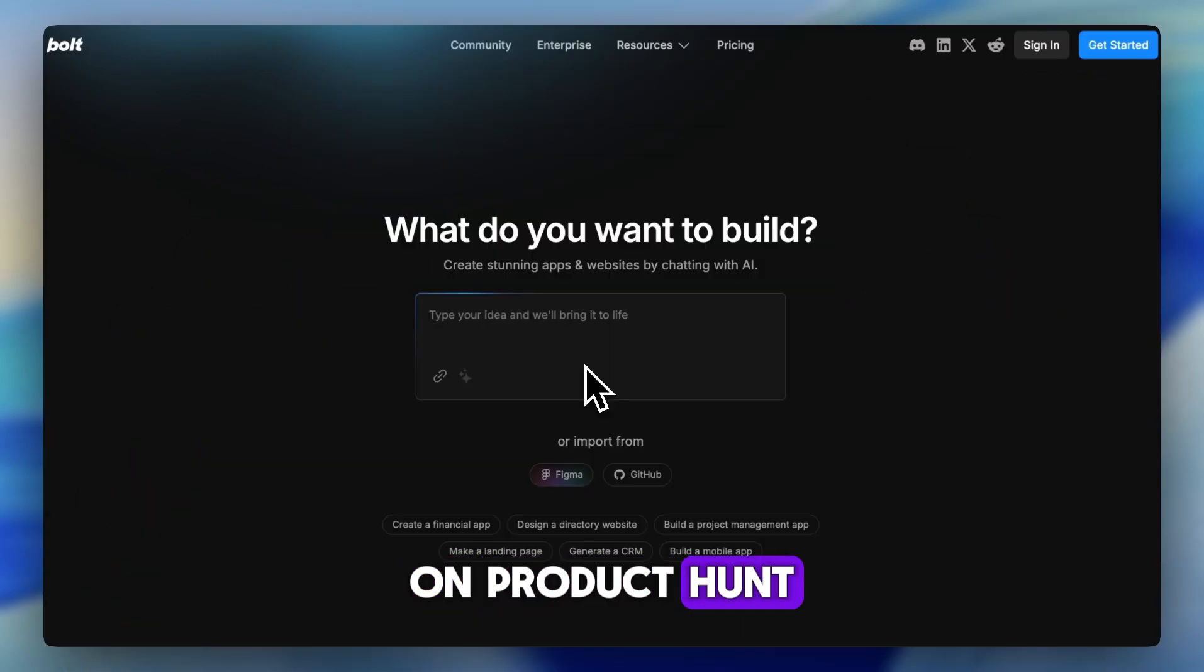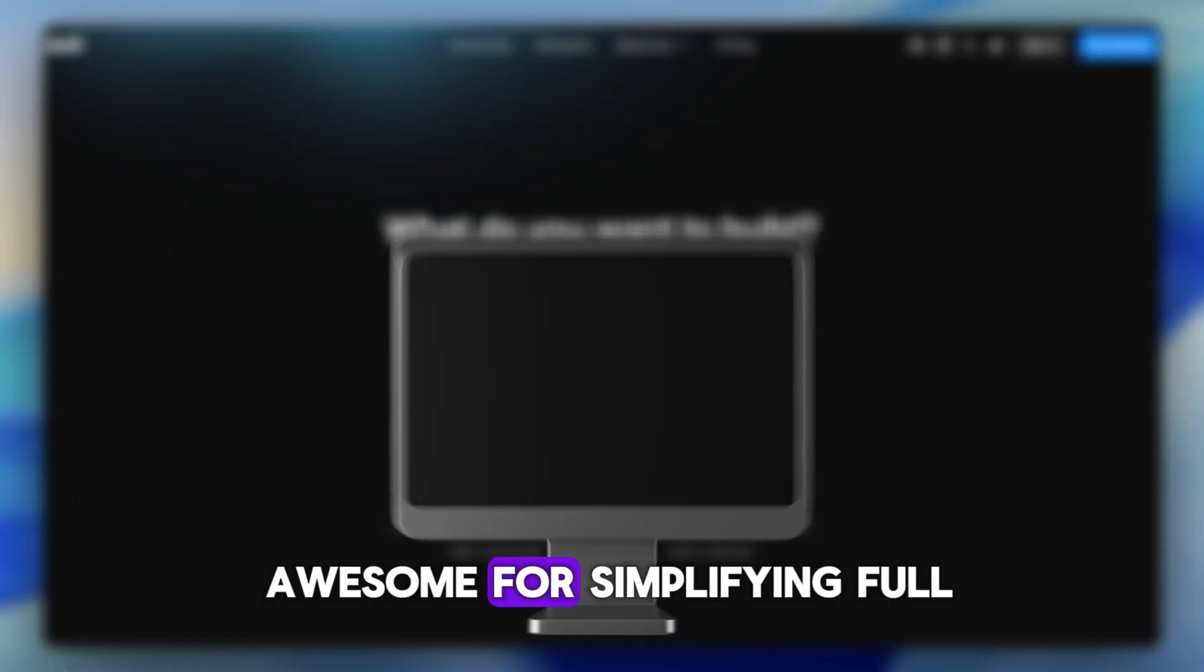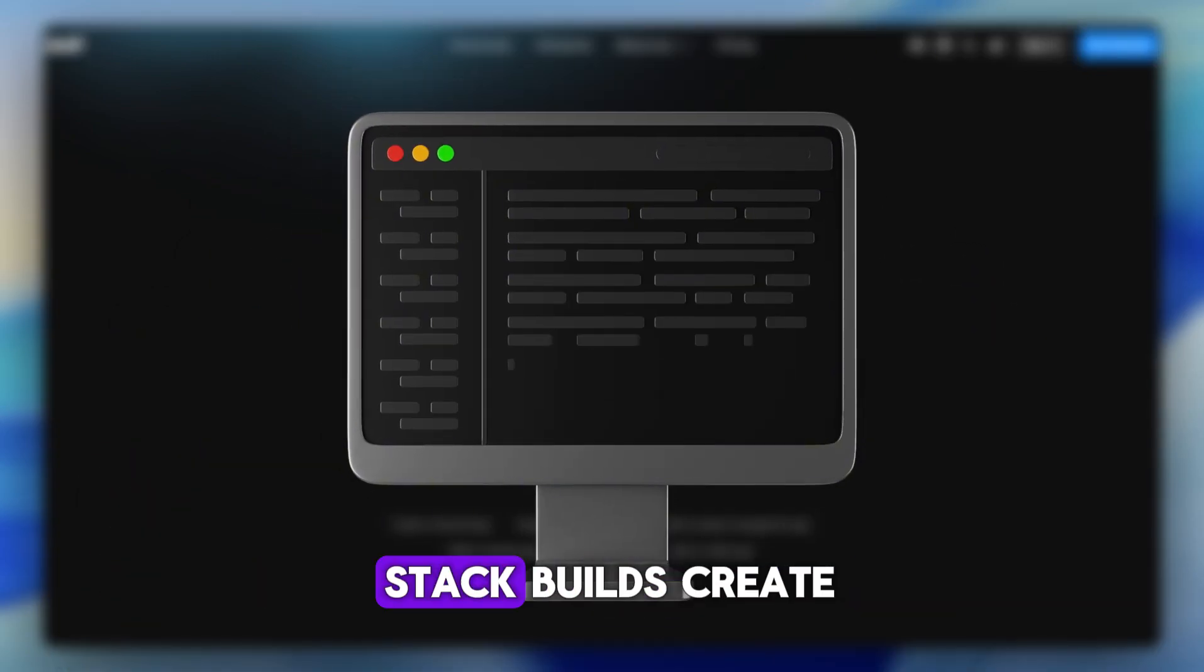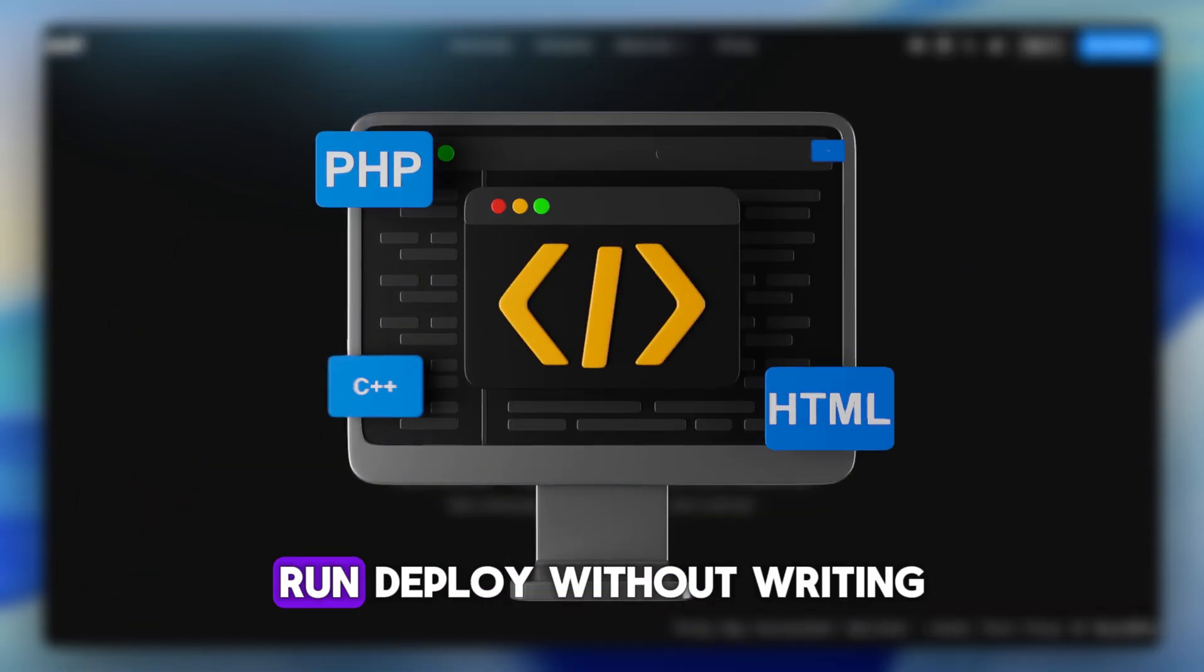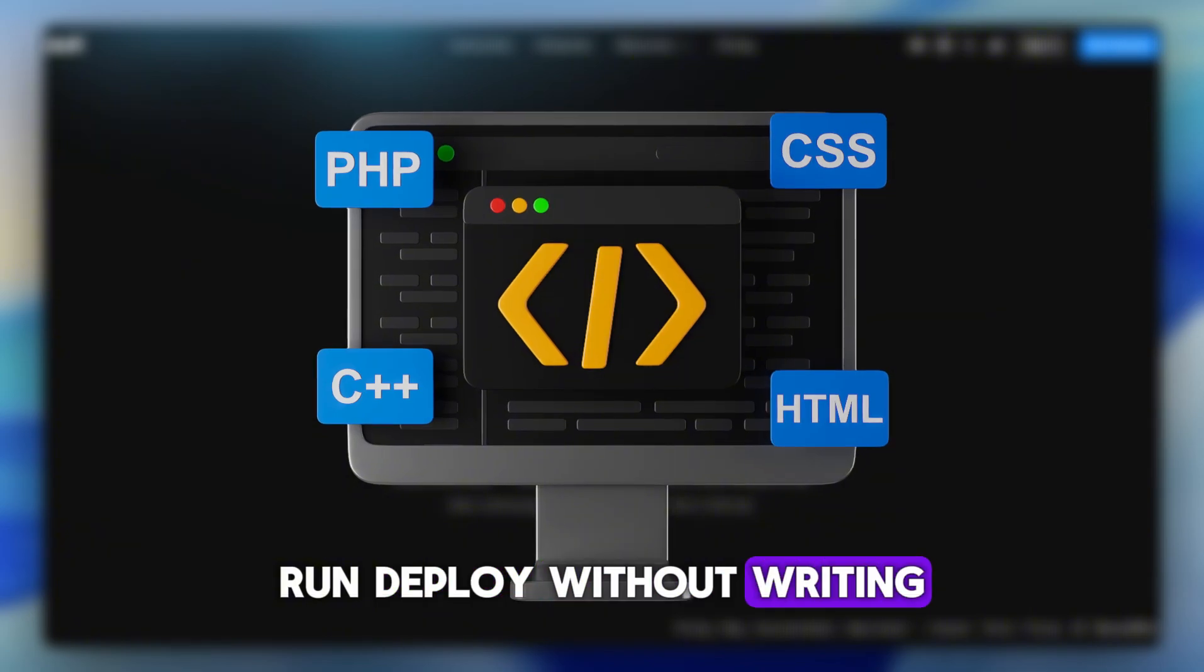On Product Hunt, people say it's awesome for simplifying full-stack builds, create, run, deploy, without writing any code.